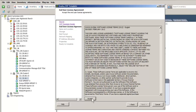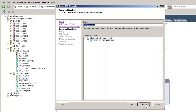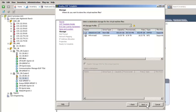The license agreement is displayed. Press Accept and then Next to advance to the naming of the virtual machine. I have given it a unique name and pressed Next to select the storage configuration.